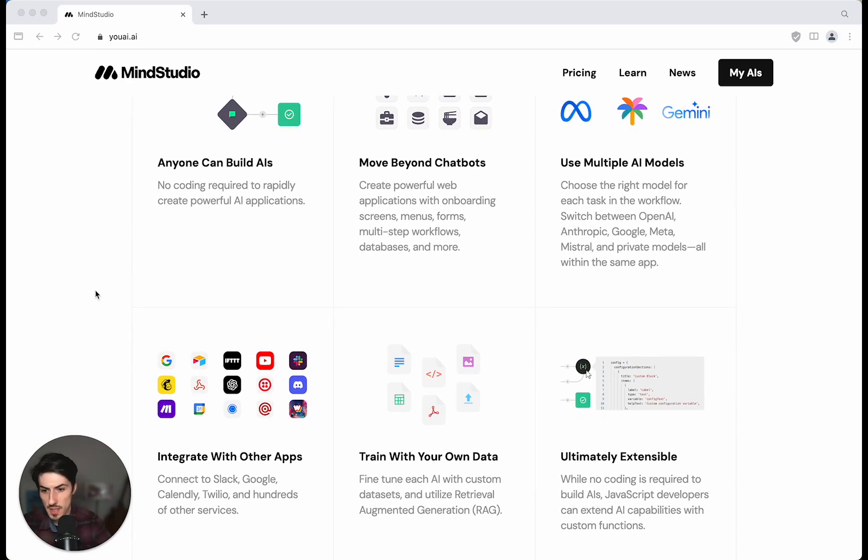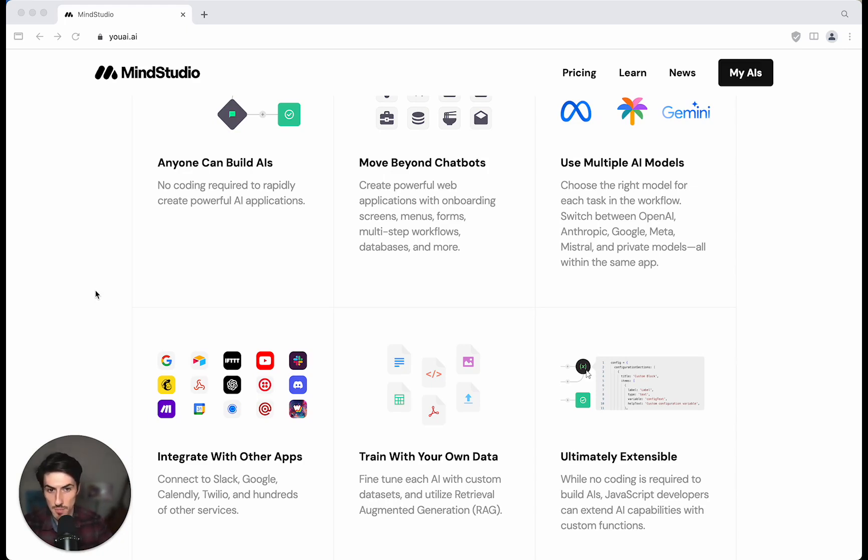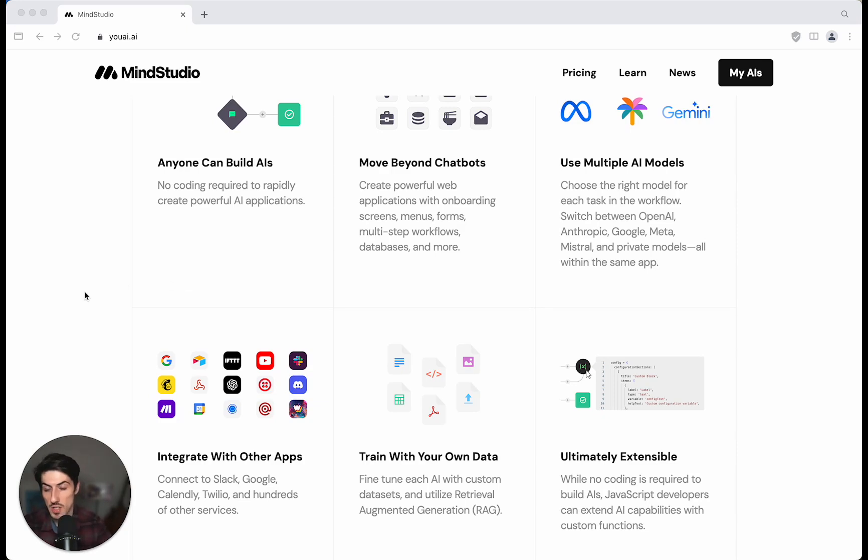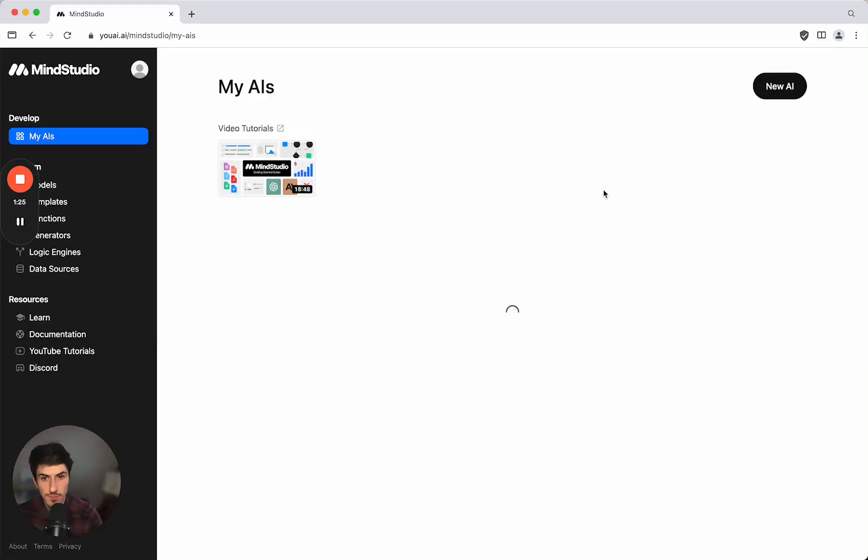MindStudio is free to use but they also have paid plans which allow you to do things like gating the access. That means you can effectively charge a subscription fee to allow people to access the AI you've built and turn this into a SaaS business very easily. You can also share it across teams for business functions. So let's jump in and see how it works.